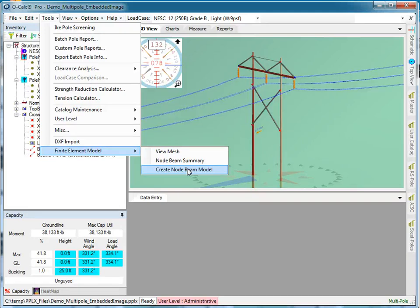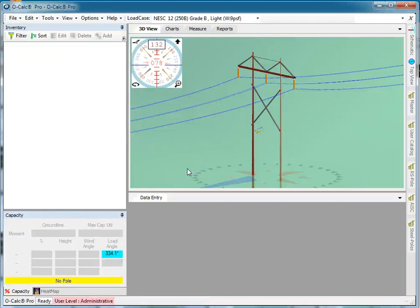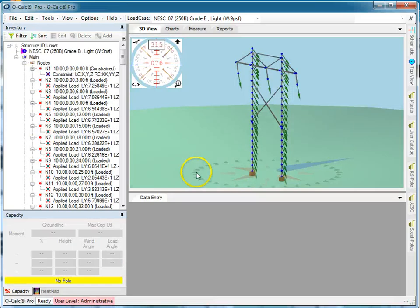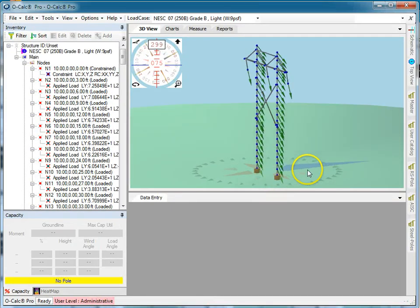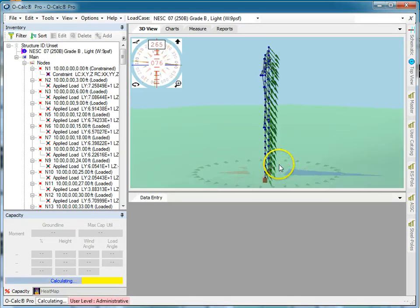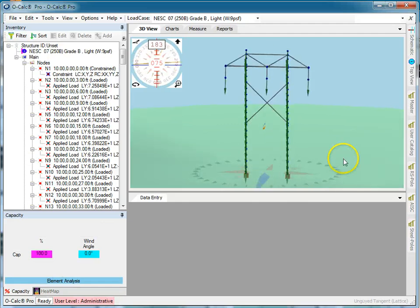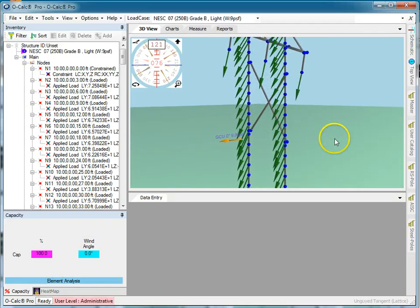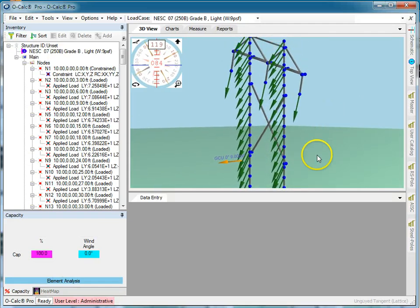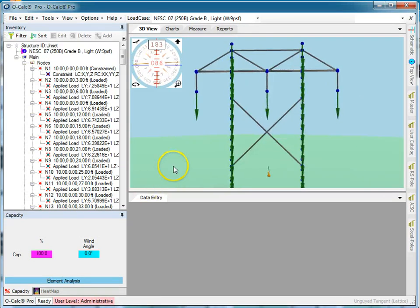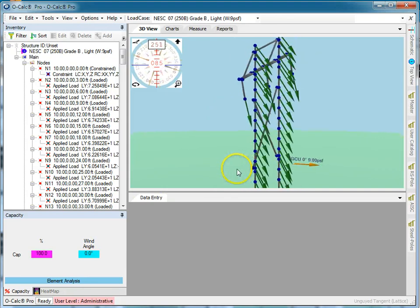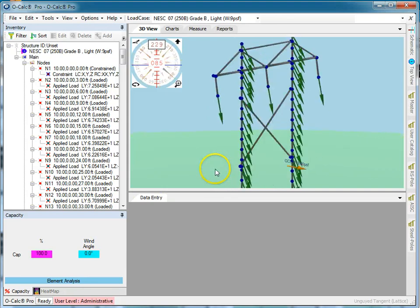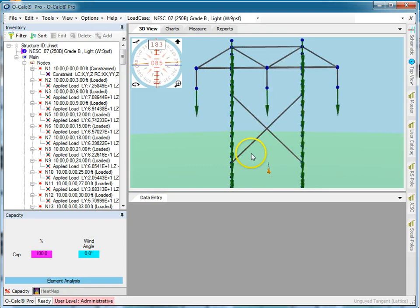I can then go in and do things like fail a particular beam in the overall node and beam structure and see what happened. I'm going to go ahead and do that. It thinks about it for a second and there it's created a node and beam model that represents the exact same analysis. You notice the spans went away because they've been converted into loads.